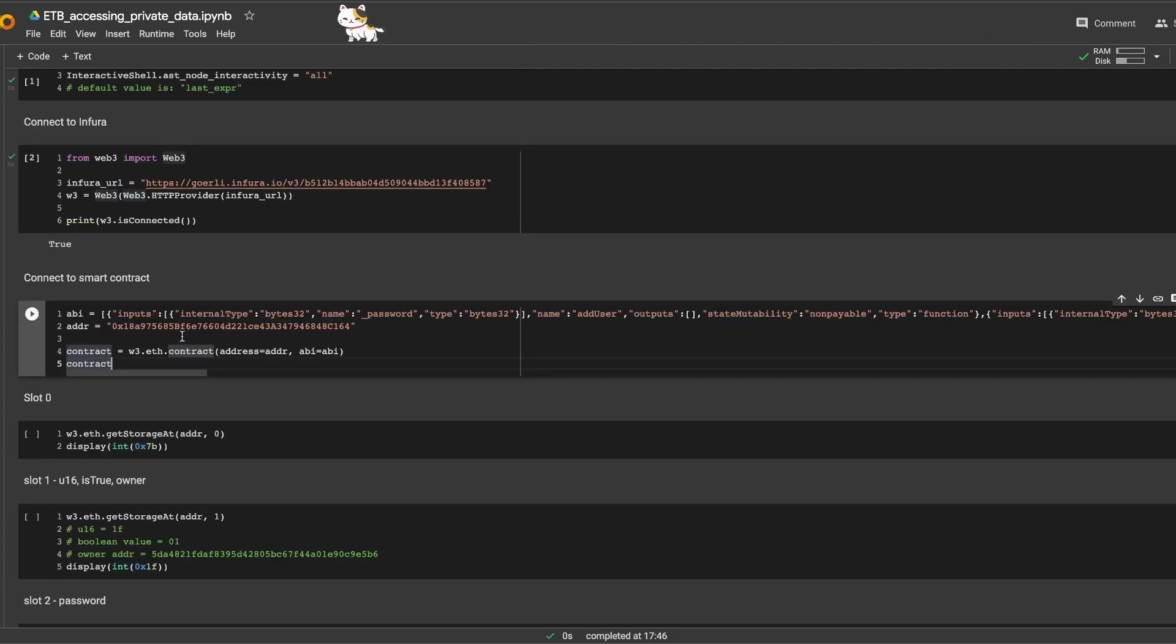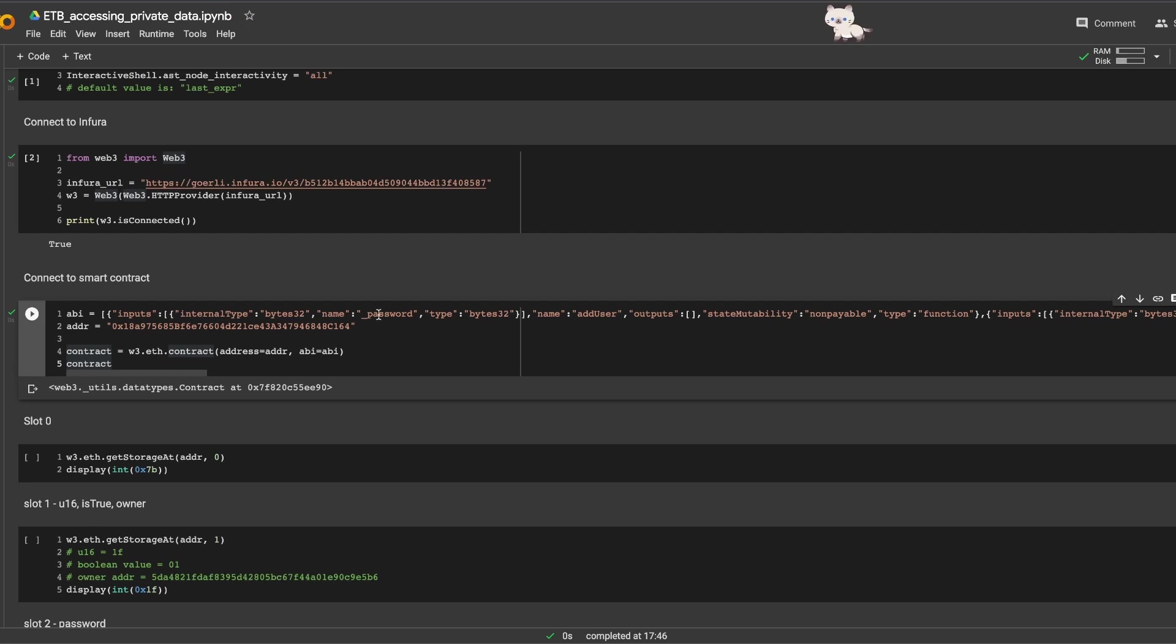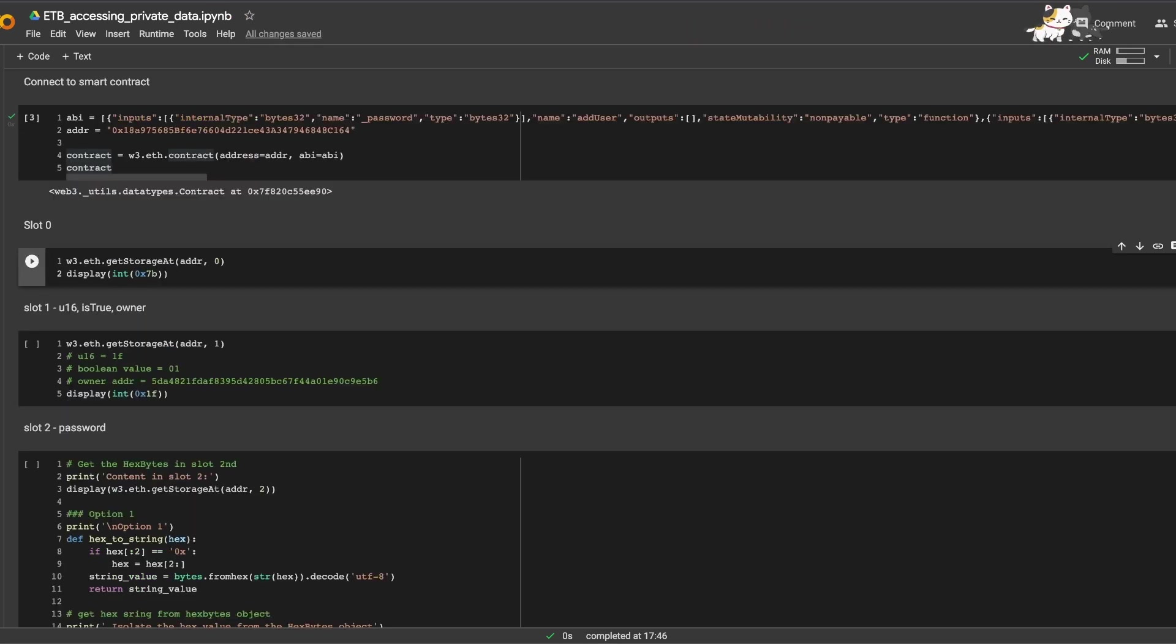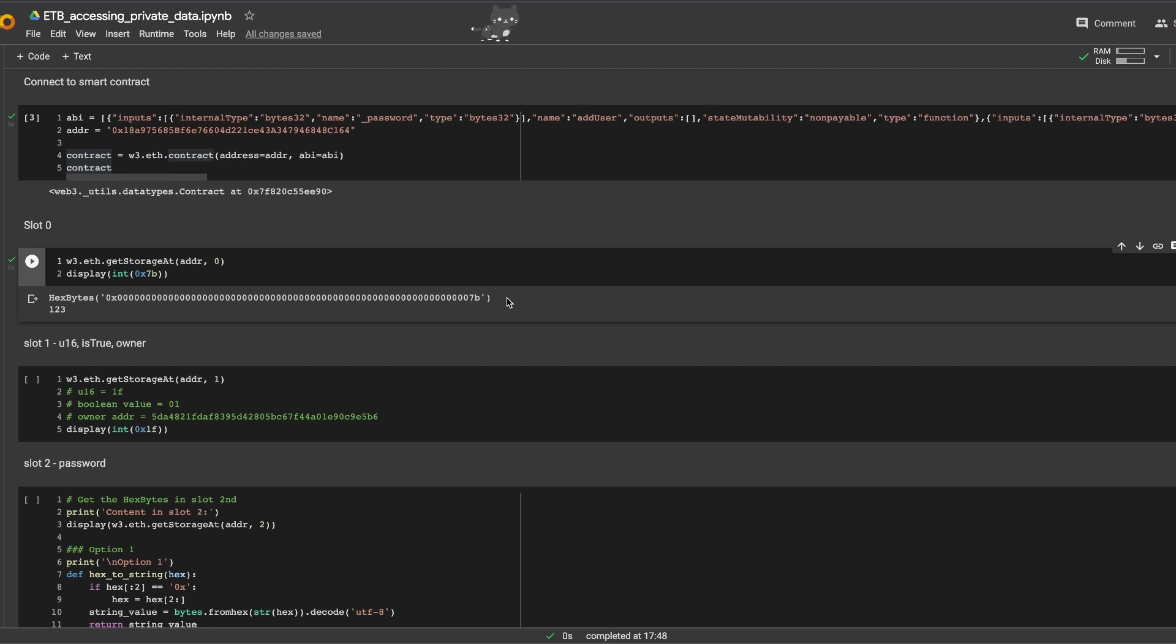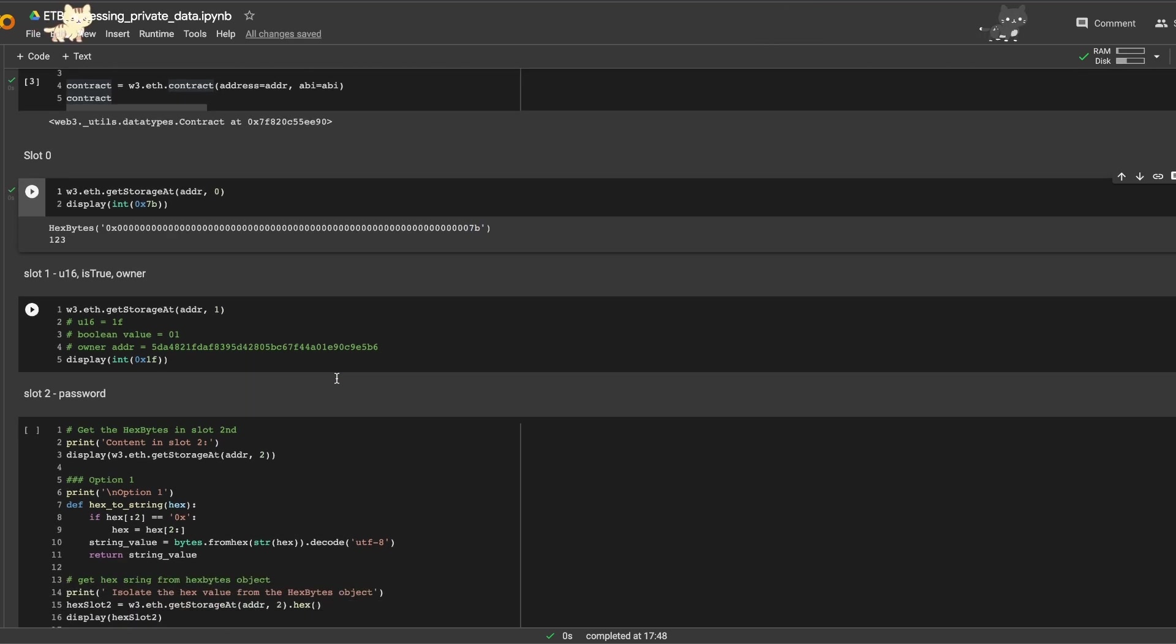Let's connect to the smart contract. And now let's call the contract. Let's access the memory slot. So the first slot, slot zero, we use the function get_storage_at with the contract address and memory location. We get the result in hexadecimals, and if we convert 7b to decimals, we get 123.